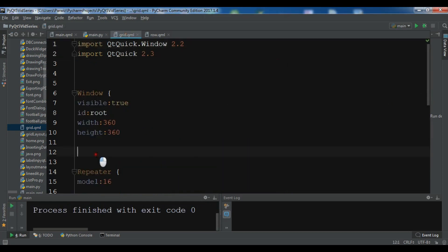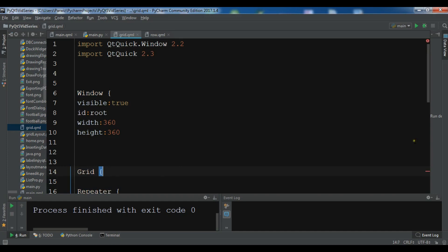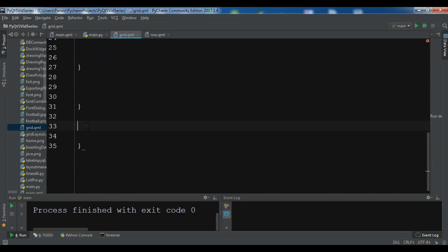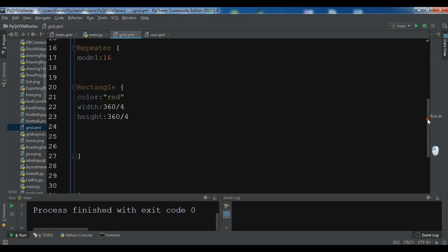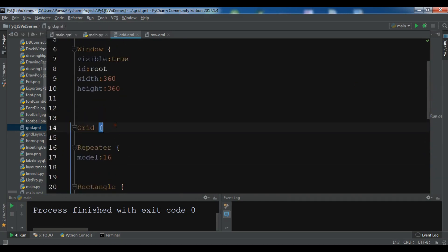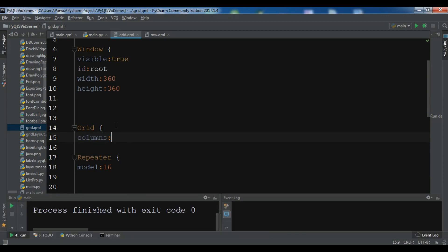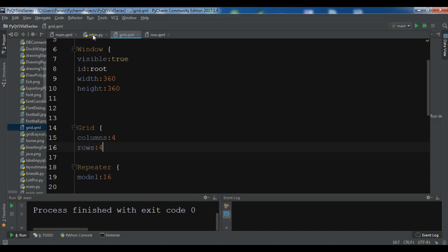In this section I am going to create a Grid and wrap my elements inside it. I want to give it 4 columns and 4 rows. Let me run it.